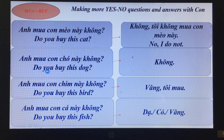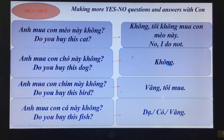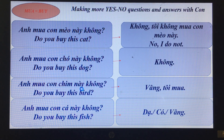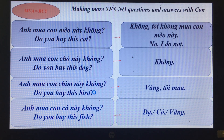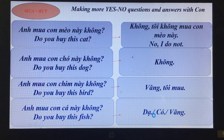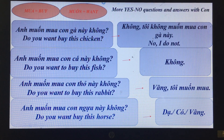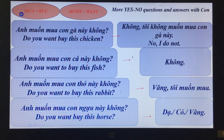'Anh mua con chó này không?' — Do you buy this dog? 'Không.' 'Anh mua con chim này không?' — Do you buy this bird? 'Vâng, tôi mua.' — Yes, I do. 'Anh mua con cá này không?' — Do you buy this fish? We also have the verb 'muốn' meaning want.